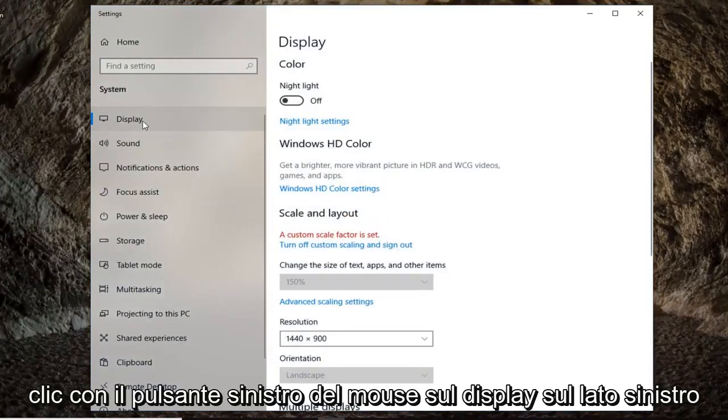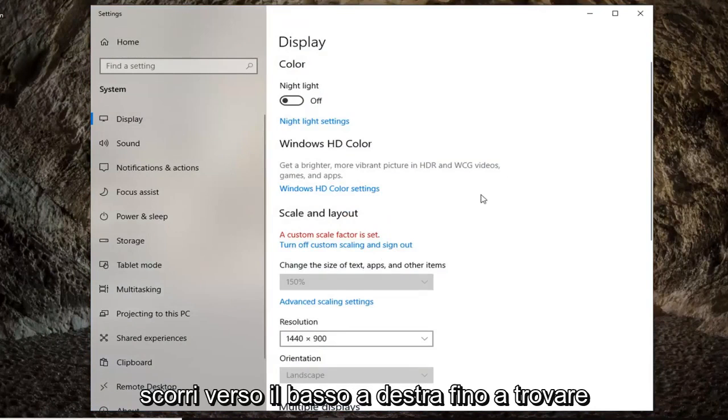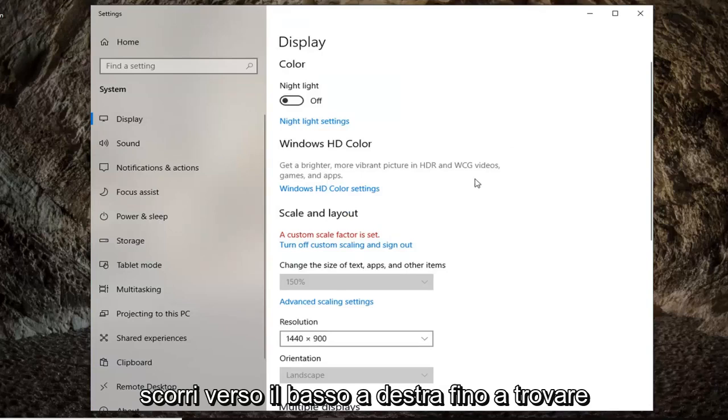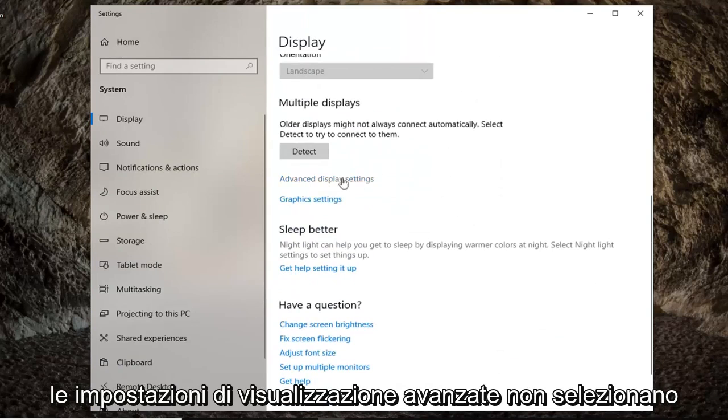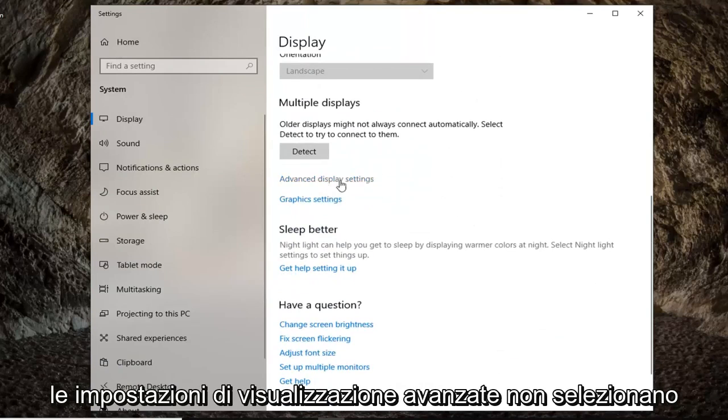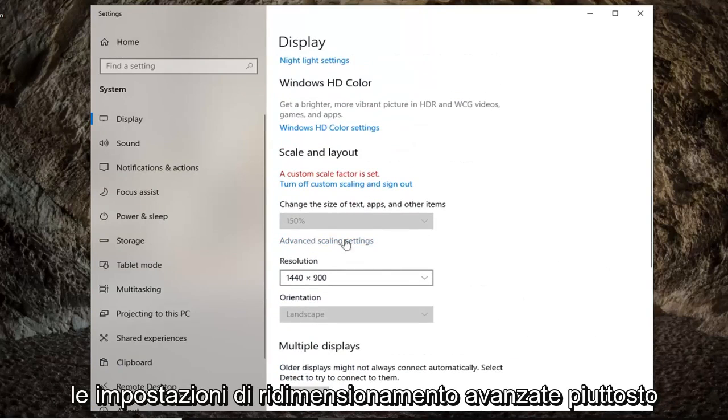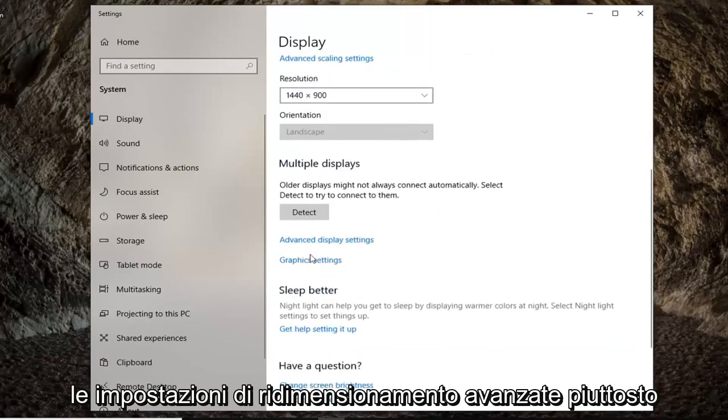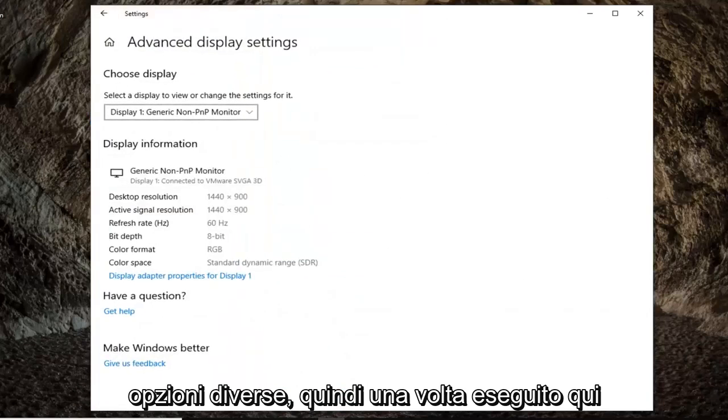Left-click on display on the left side if it's not already selected and then scroll down on the right until you find advanced display settings. So again, advanced display settings. Don't select advanced scaling settings. Pretty important there. You're going to get two different options.